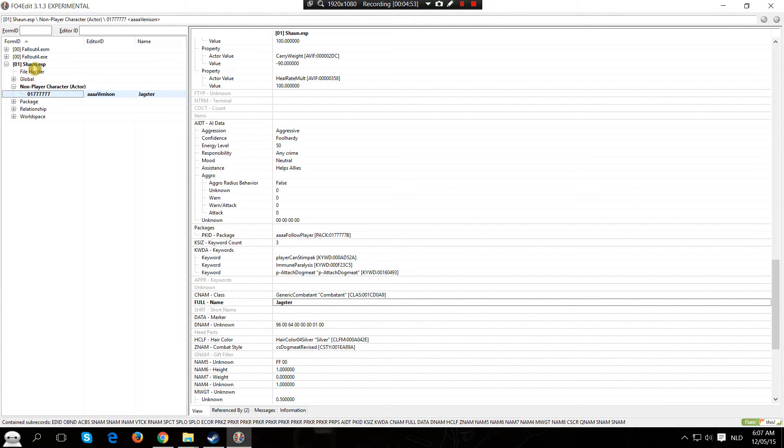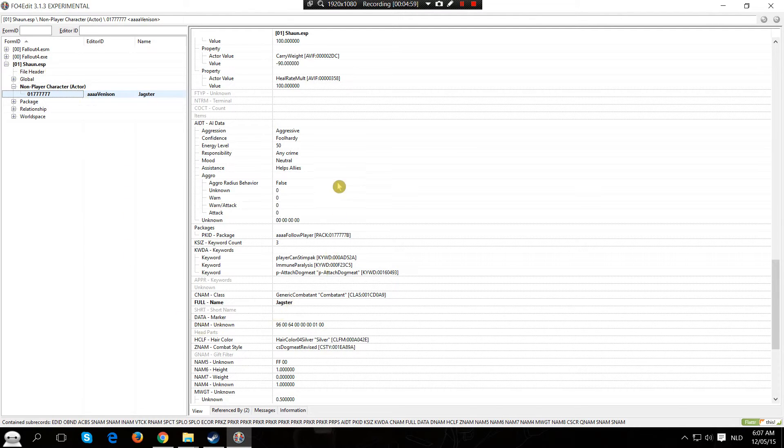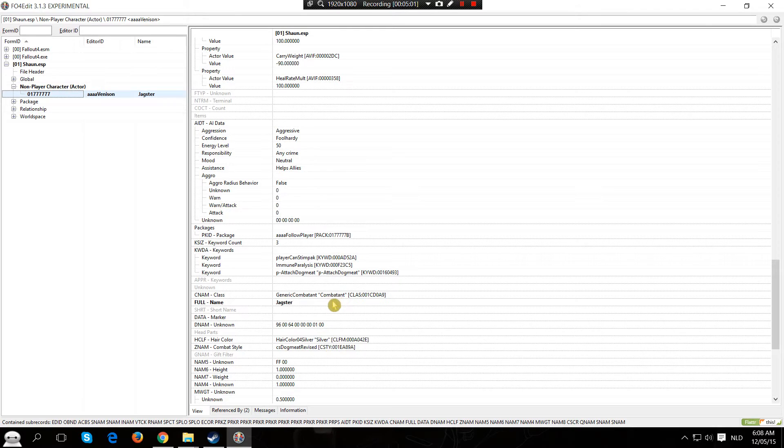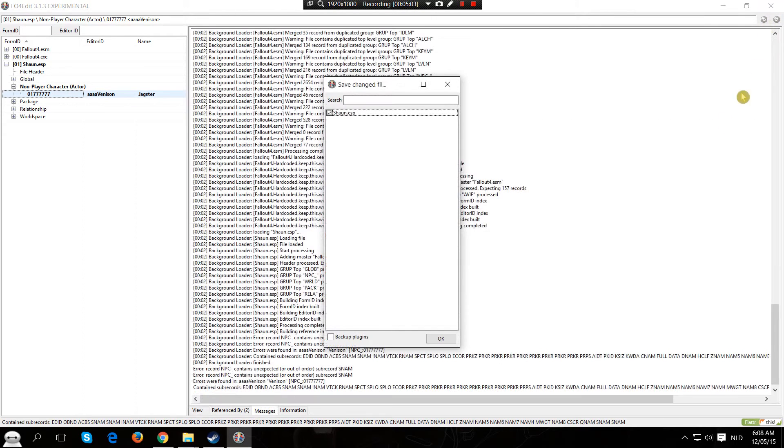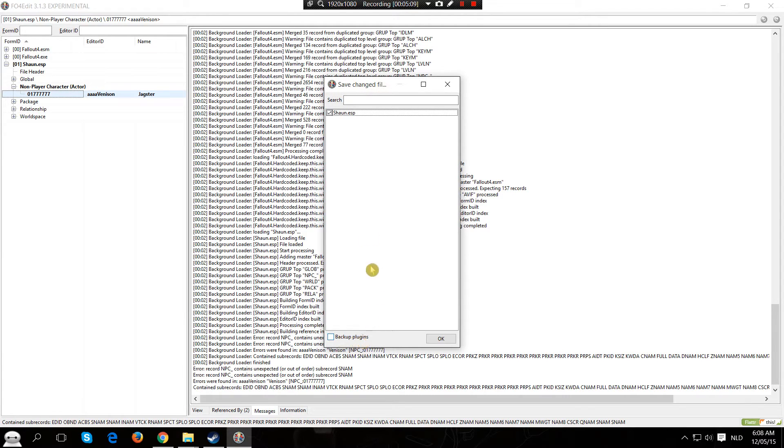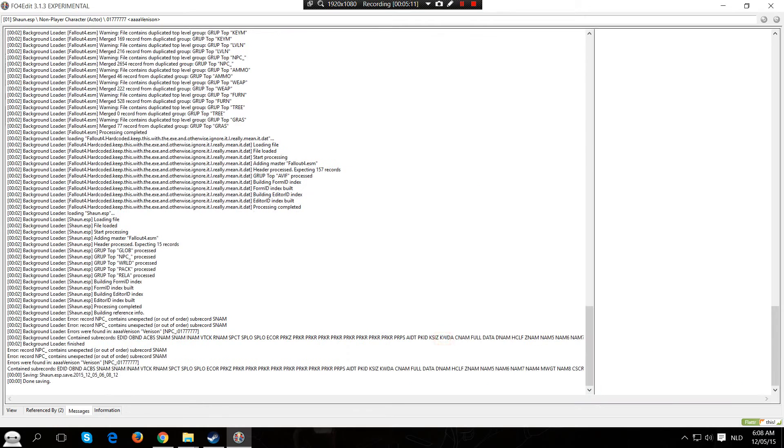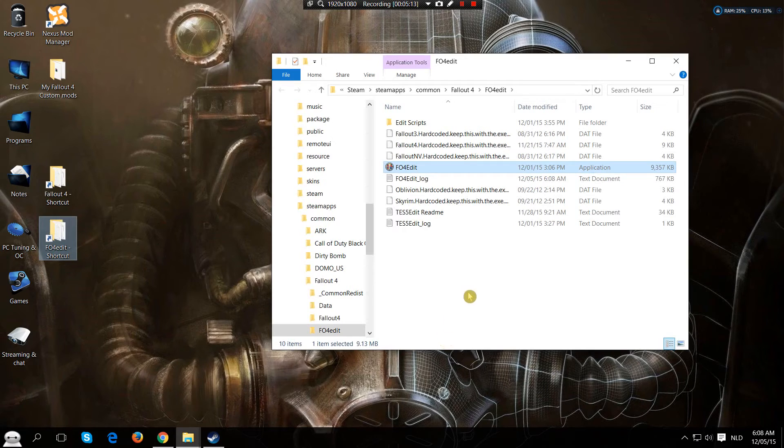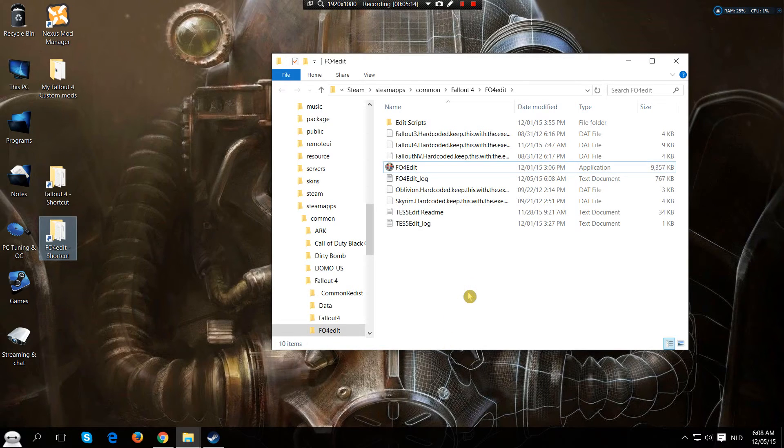The name of the ESP file Sean ESP is going to highlight in black. This means that one of the values within this file has been changed. If we hit close you get the option to save the changed file. You can also backup any plugins that you would have. For now we are just going to hit ok. And you have now officially edited the name of your creature in the game.